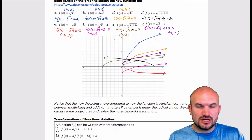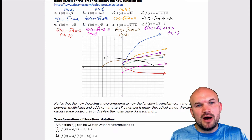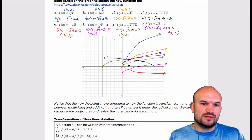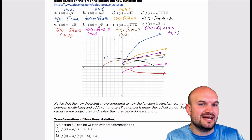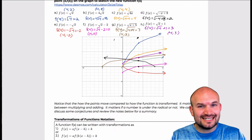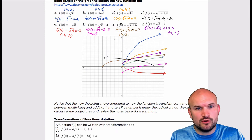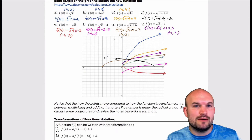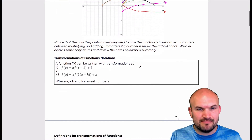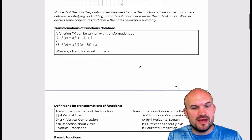Multiplication kind of vertically stretched or compressed our graph. Also, when we're multiplying by a negative, that dealt with reflections — either reflection about the x-axis or reflection about the y-axis. On the contrary, when we were dealing with addition or subtraction, that was shifting the graph up or down. That's the main thing to take away from the warm-up.